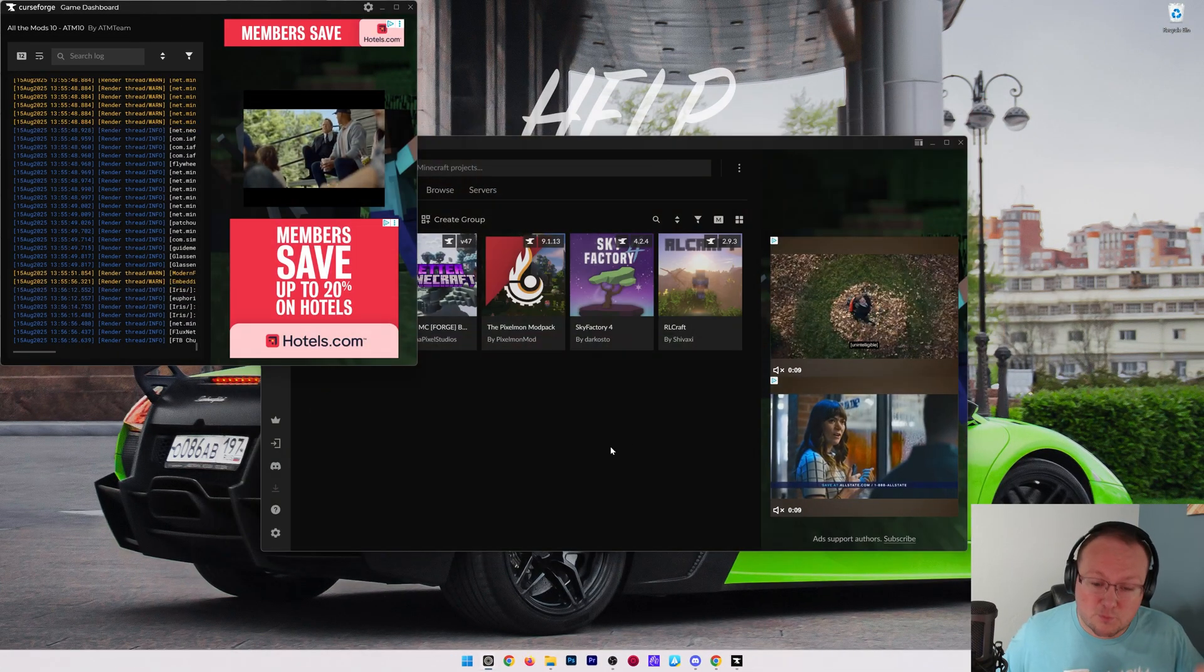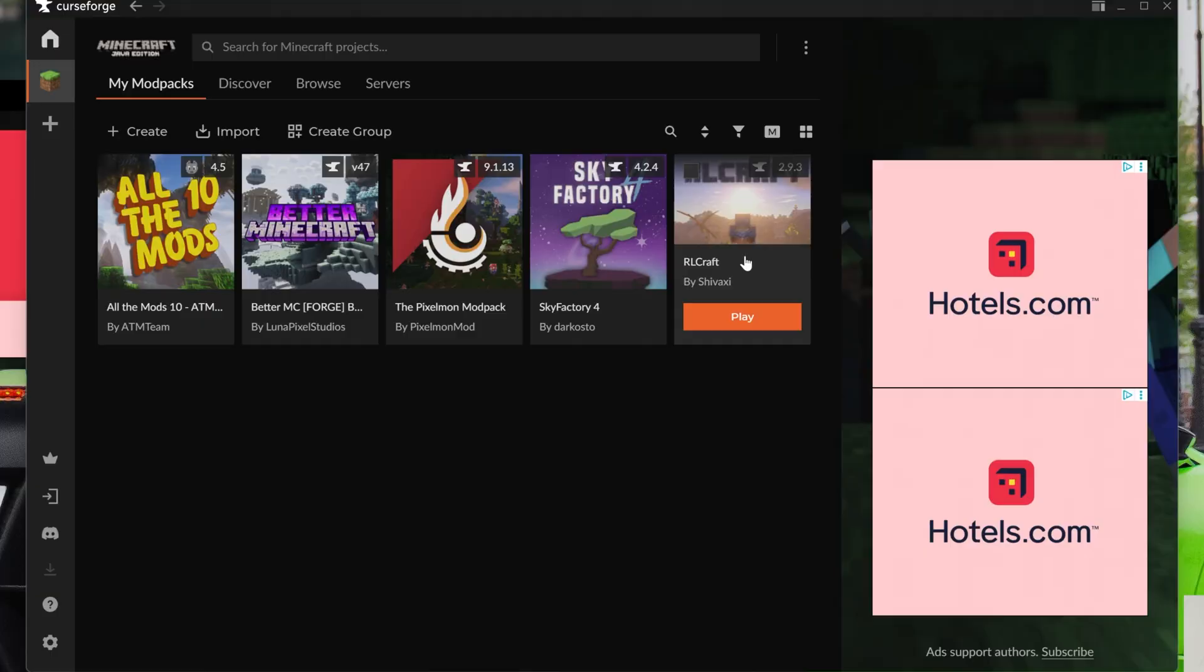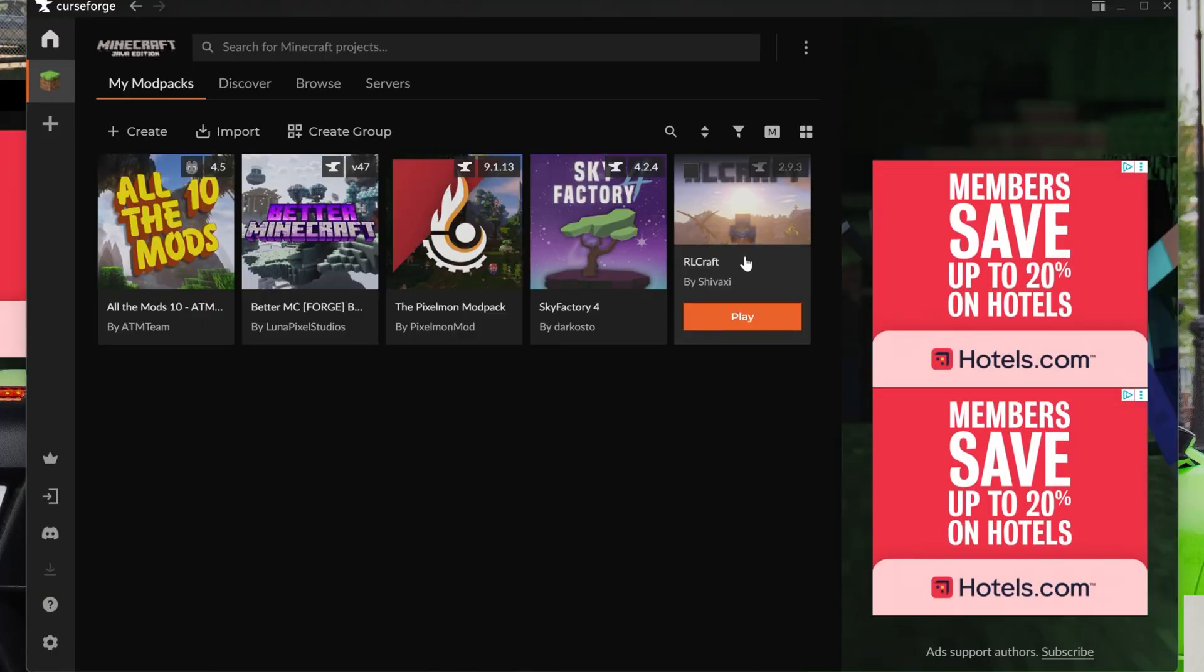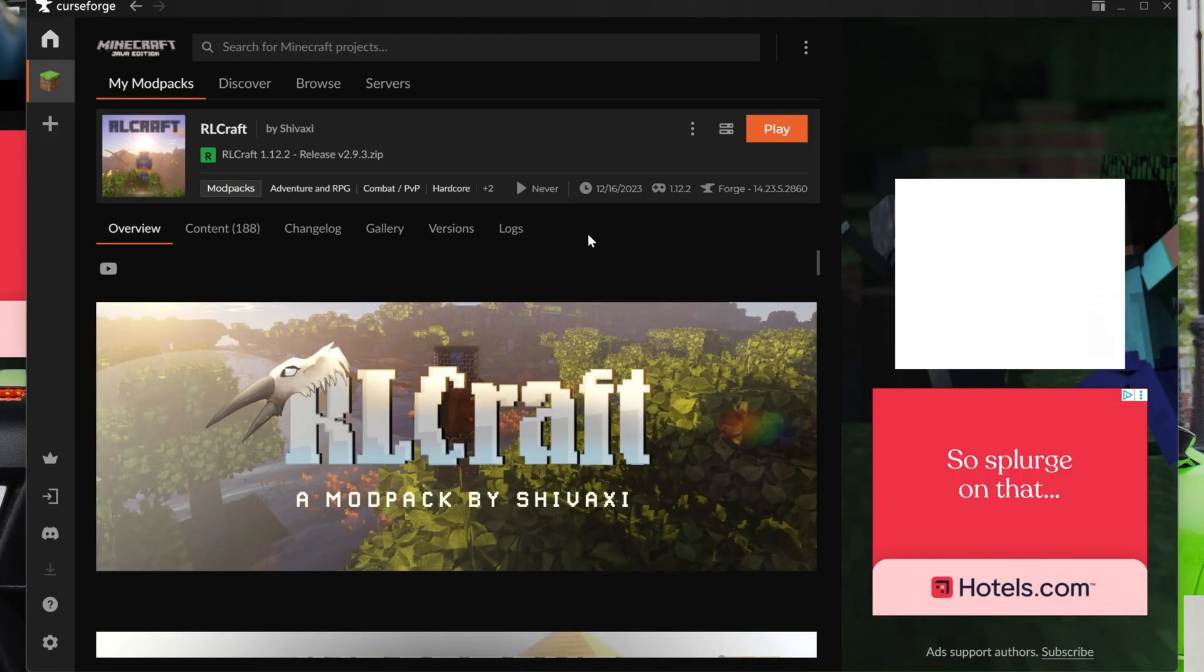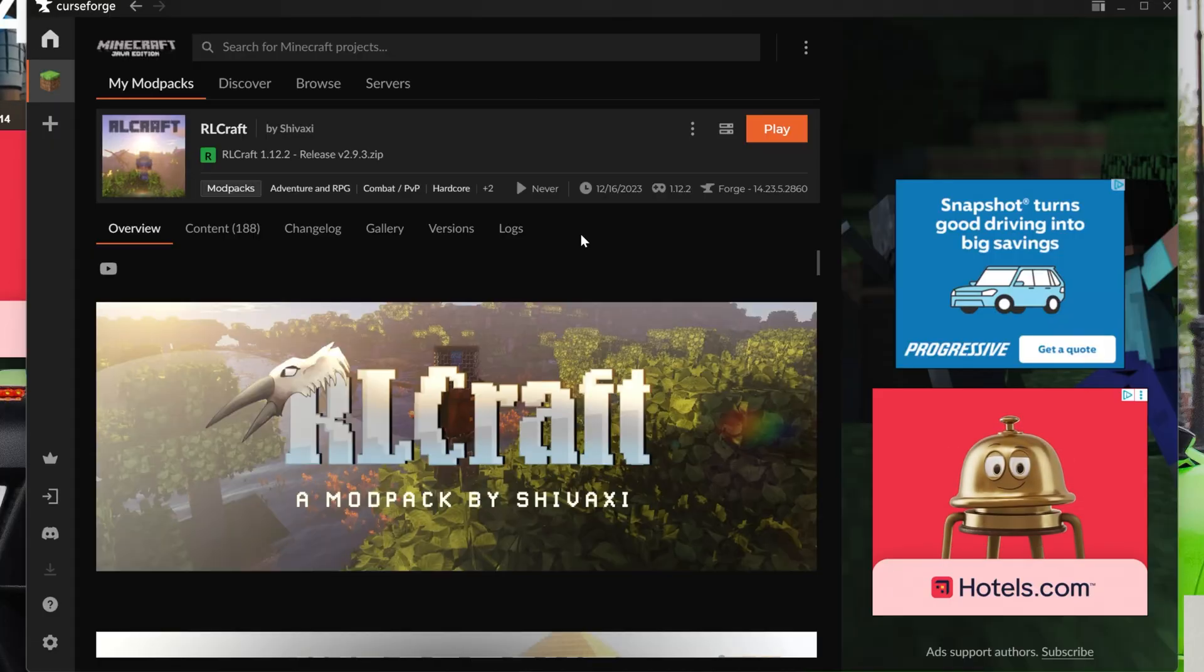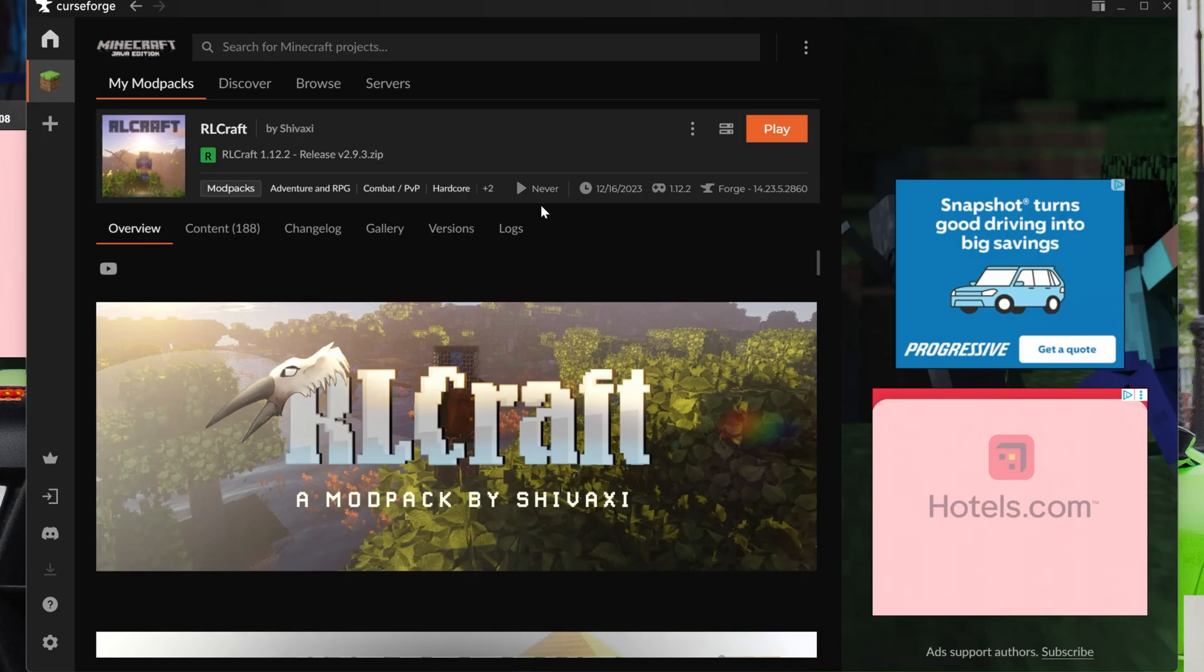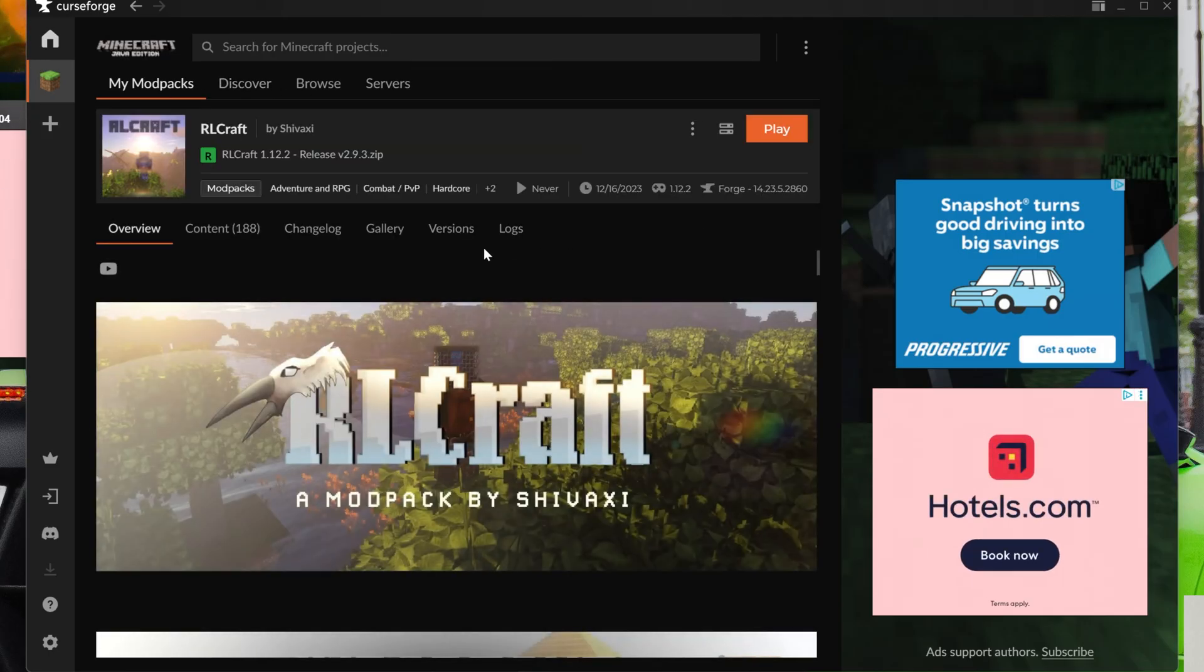But what if there's a mod pack that doesn't have those features? Well, for example, RLCraft would be one of those mod packs. It doesn't have OptiFine. How would we install OptiFine for RLCraft and mod packs like it that don't have Sodium or any Iris Shaders features in them? Well, first things first, you want to click on the mod pack like I just did on your My Mod Packs tab. Just click on it, don't play it, just click on it.